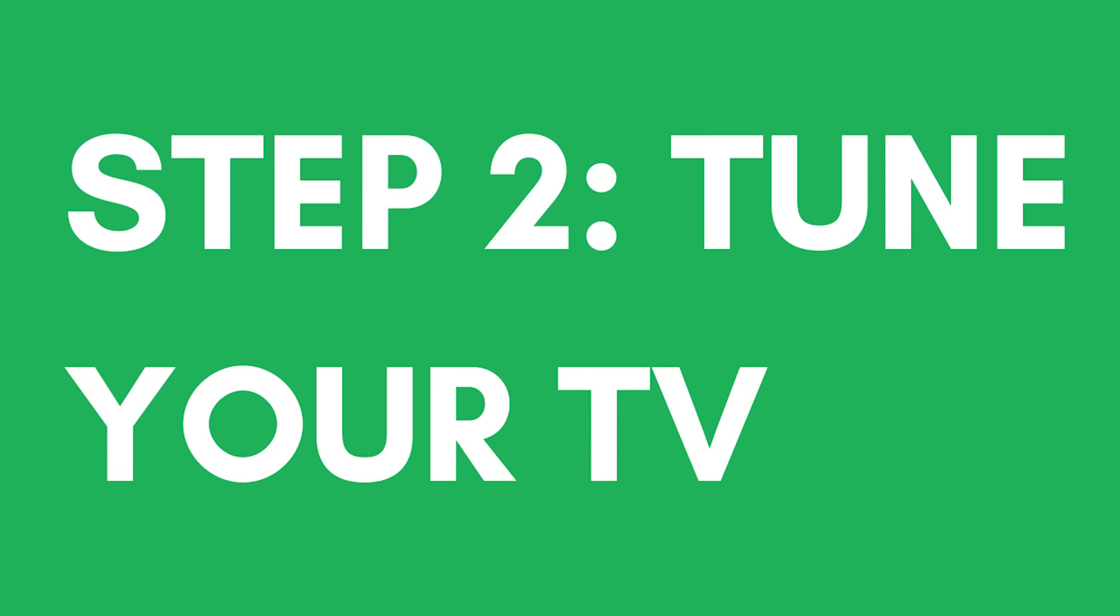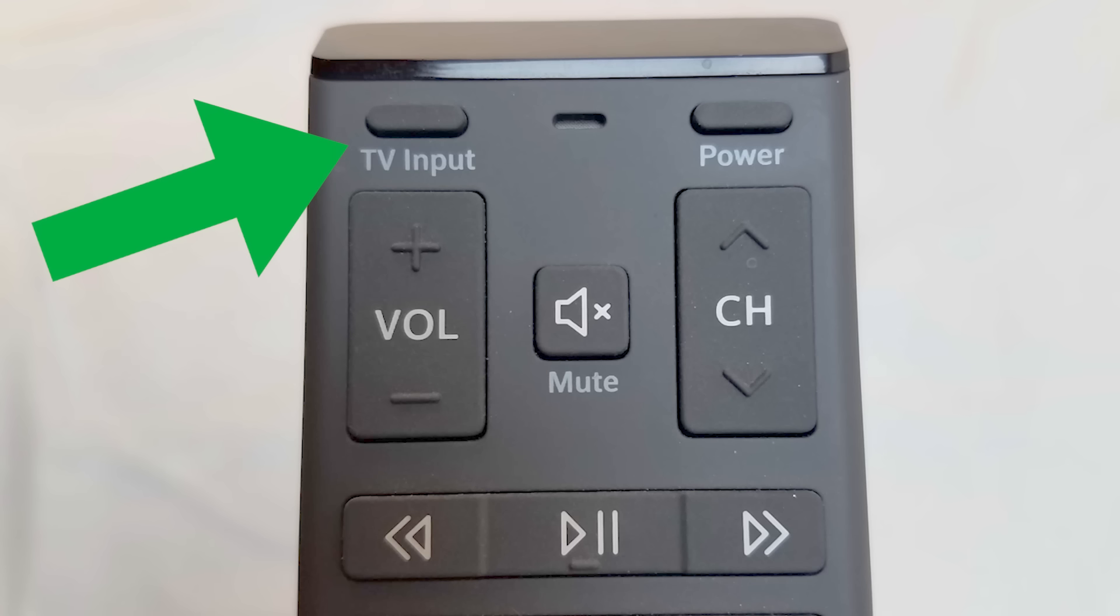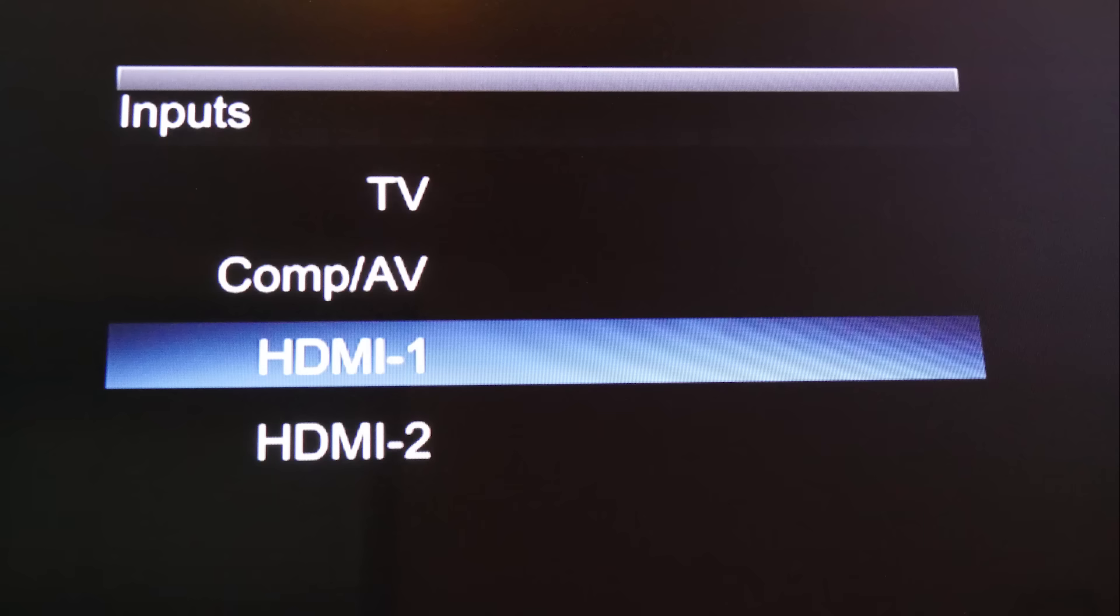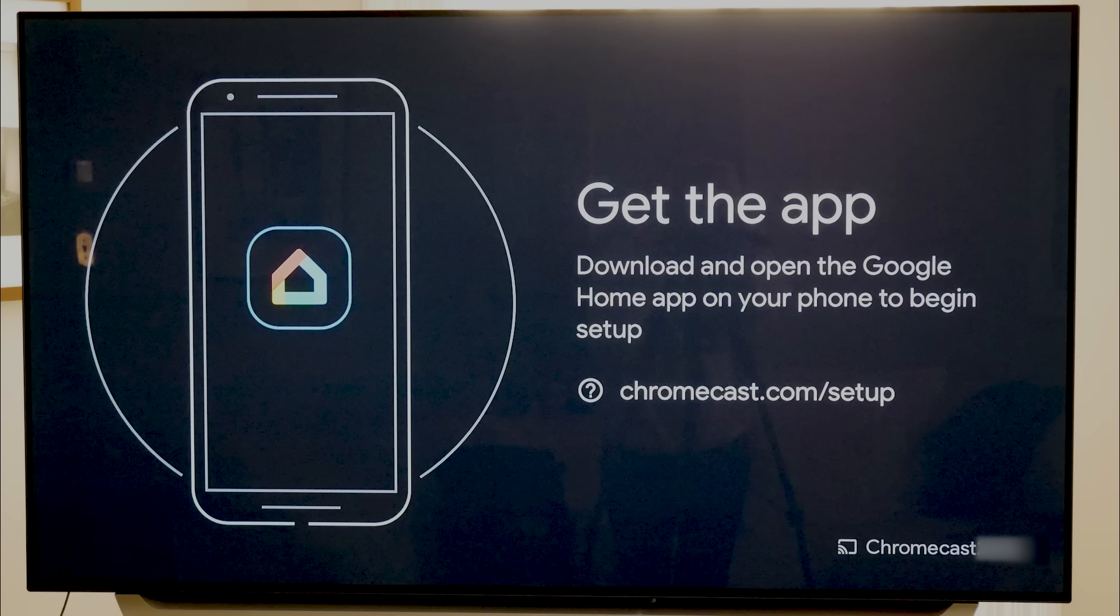Step 2: Tune your TV. On your TV remote, use the input, source, or similar button to tune your TV to the same input as your Chromecast. The input on the source menu should match the number next to the HDMI port on your TV where you plugged in the device. Once you select the right input, you should see instructions from the Chromecast.